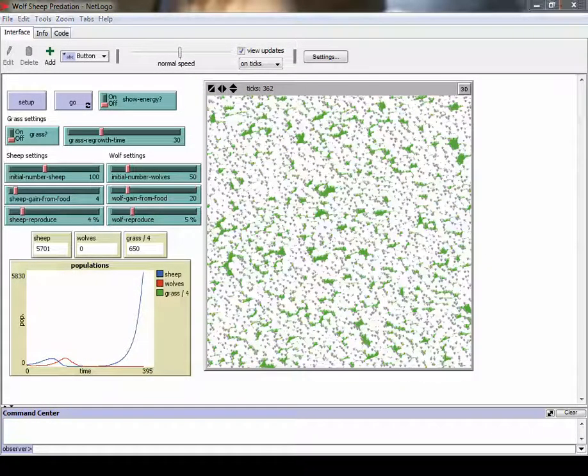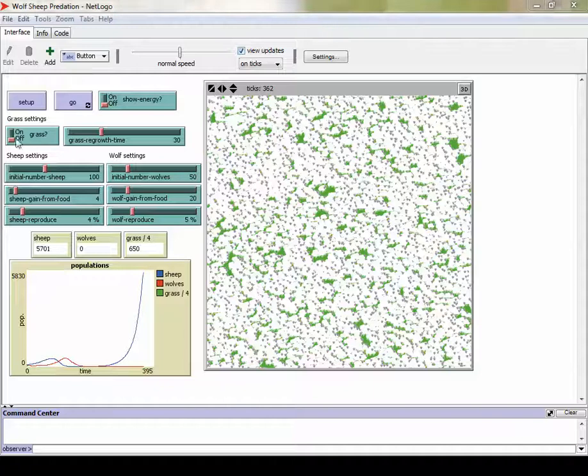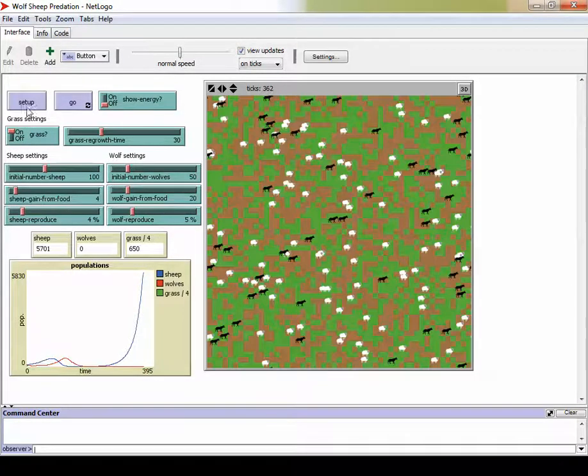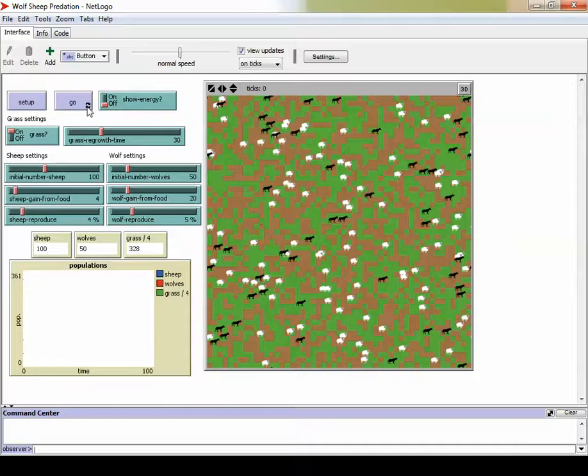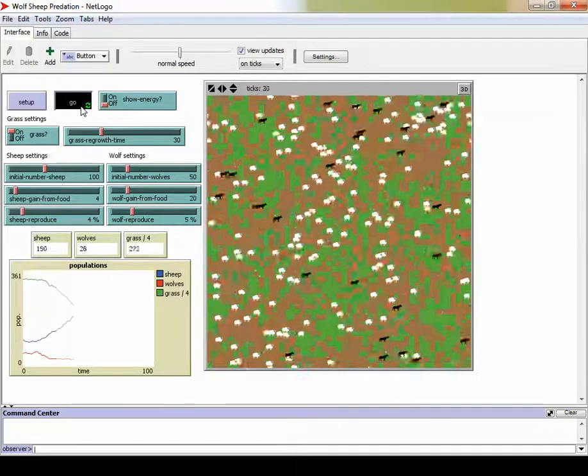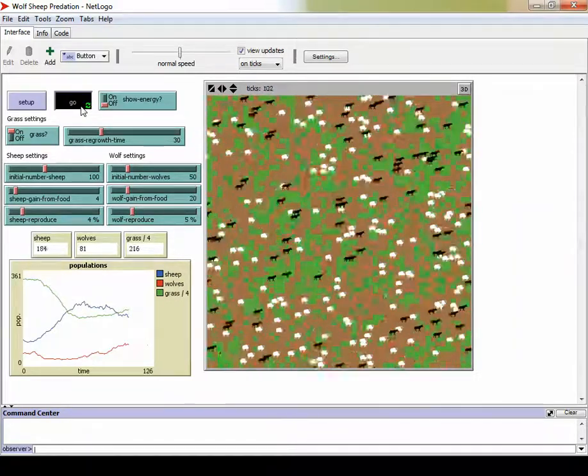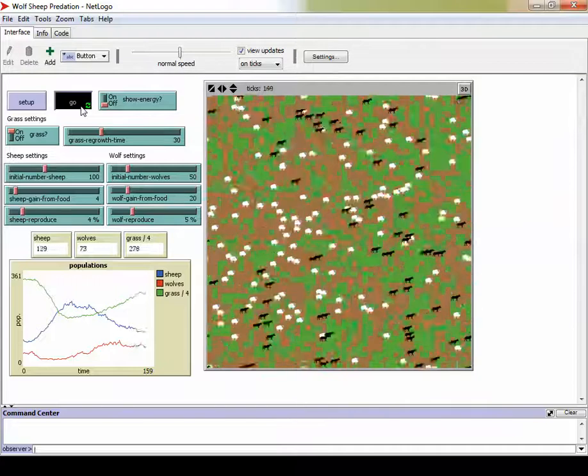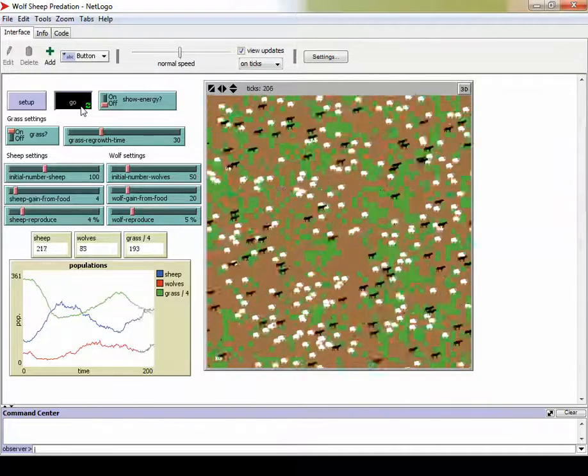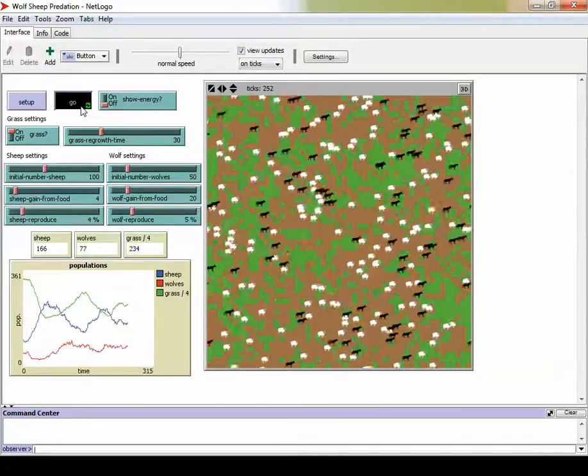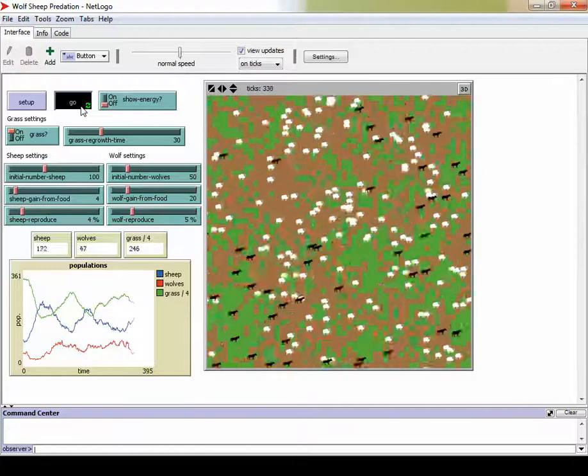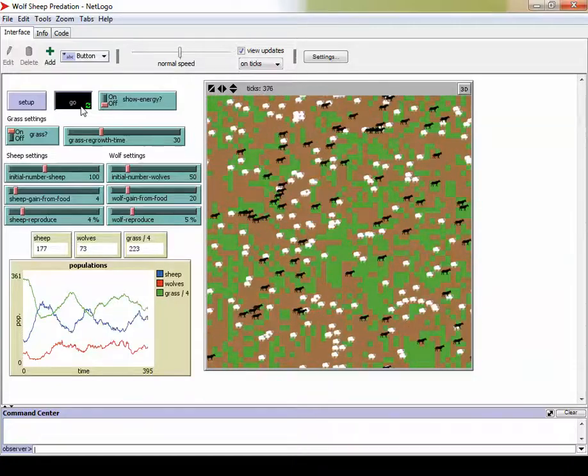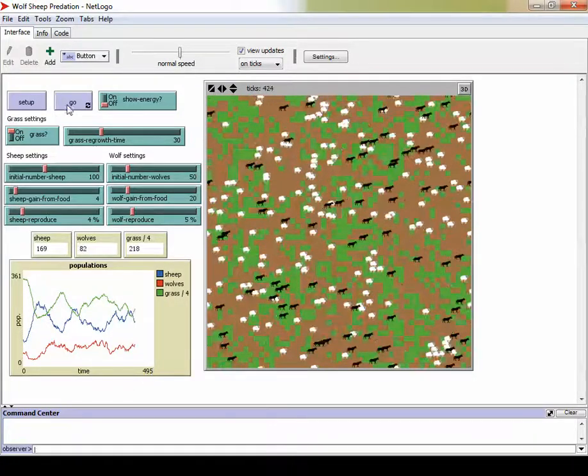All right, so now let's turn on the grass this time. Let's set it so that now the sheep have to survive by eating the grass. So when we press setup, now notice we have some brown patches. If we hit go, now we have this sort of balance, right? So the wolves are still there, the sheep are still there, the grass population, and all that. See those populations eventually will balance out, so you take that out.